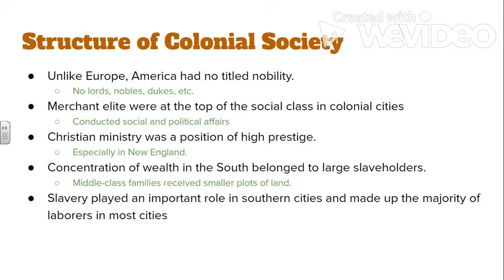Now I'll go over the structure of colonial society. One of the main differences between American colonial society and European society is that there is no nobility in America — Thomas Jefferson wasn't the Duke of Virginia. That doesn't mean colonial America didn't have a class system; it very much did, but it was based on wealth and land ownership rather than noble status. The merchant elite, especially in American colonial cities, conducted most of the social and political affairs. The guys making decisions during the American Revolution were the elite — the top one percent in terms of economic wealth.